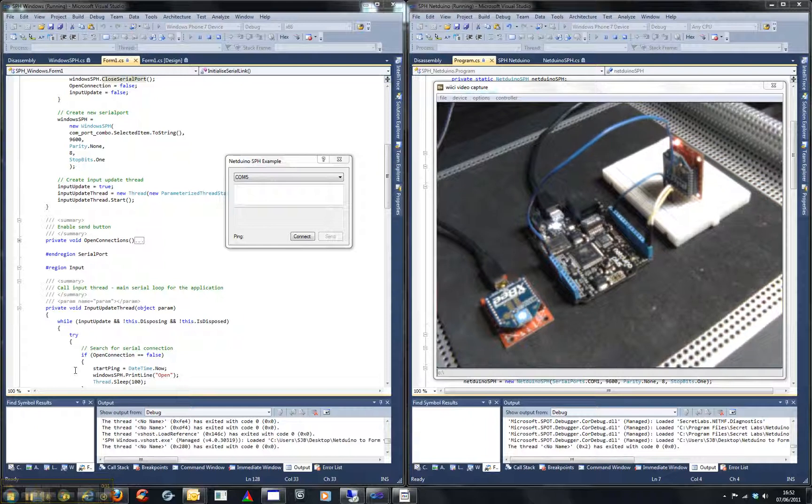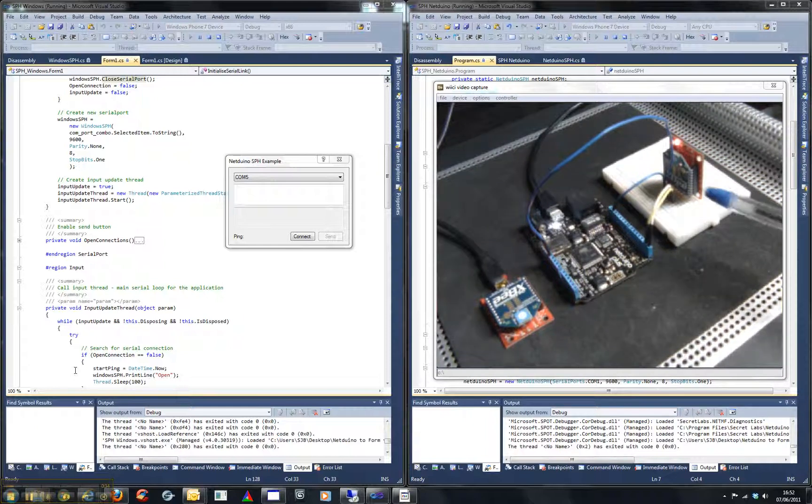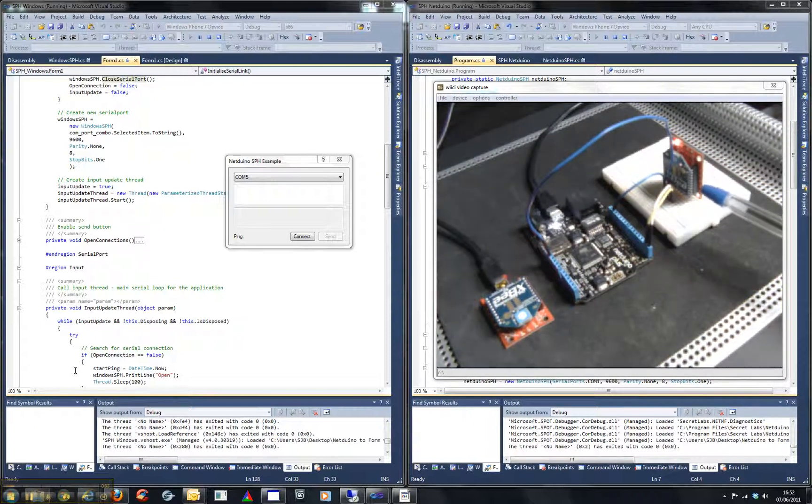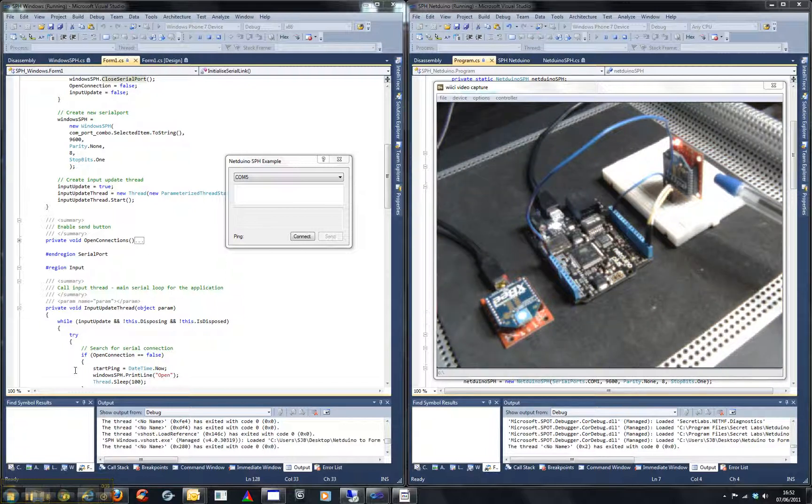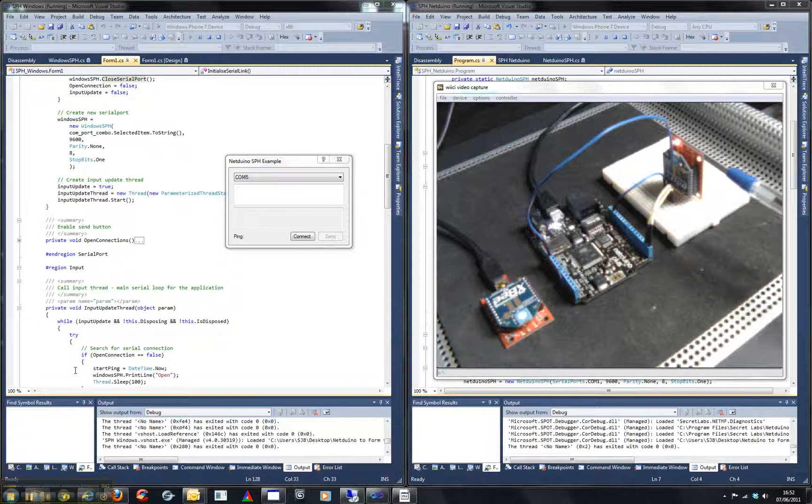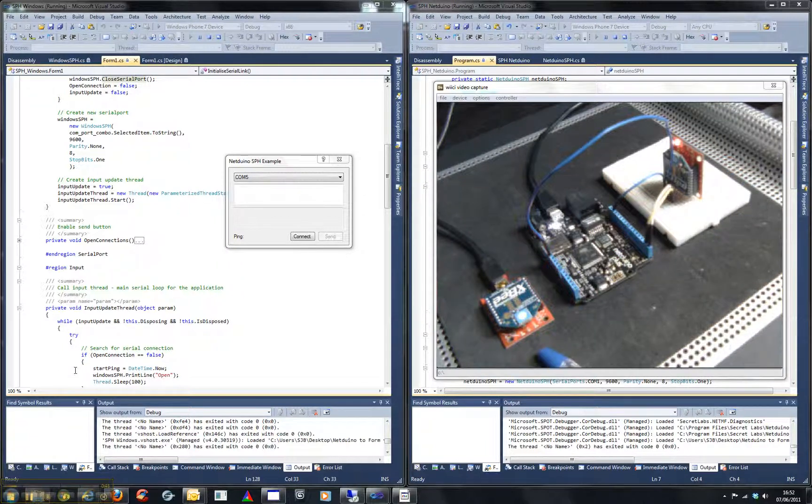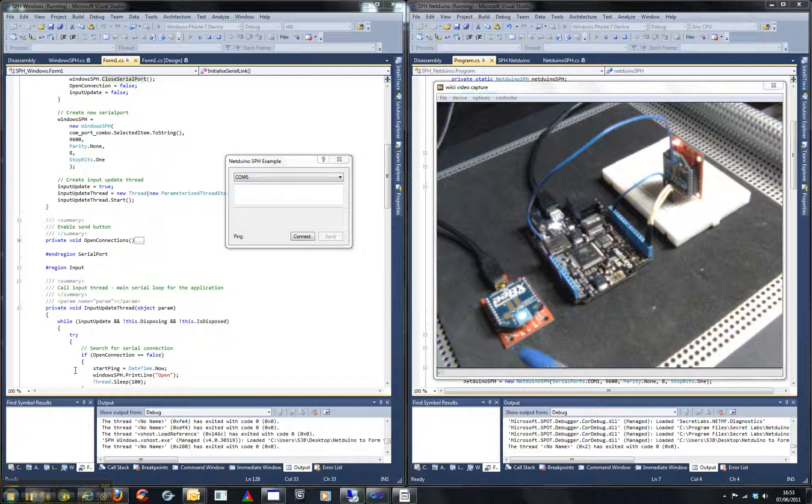So essentially we have over here an XBee modem attached to the XBee Explorer regulated board, and over here we have an XBee Explorer USB with a modem attached as well. The wiring is very simple.